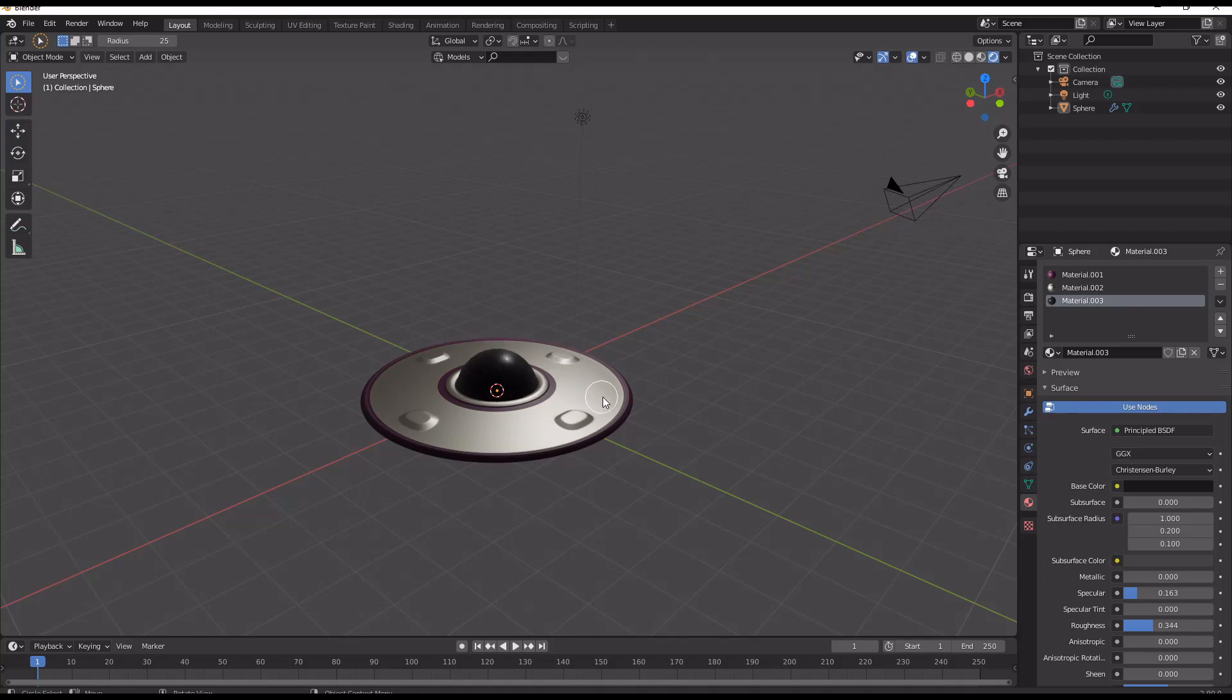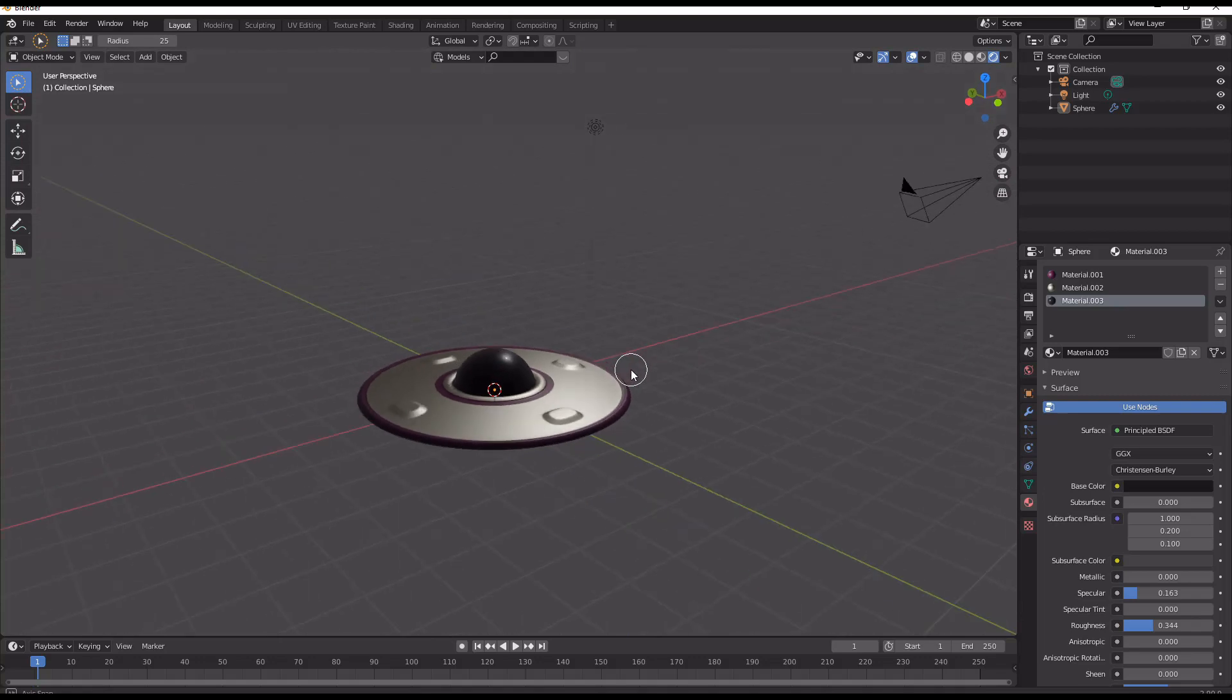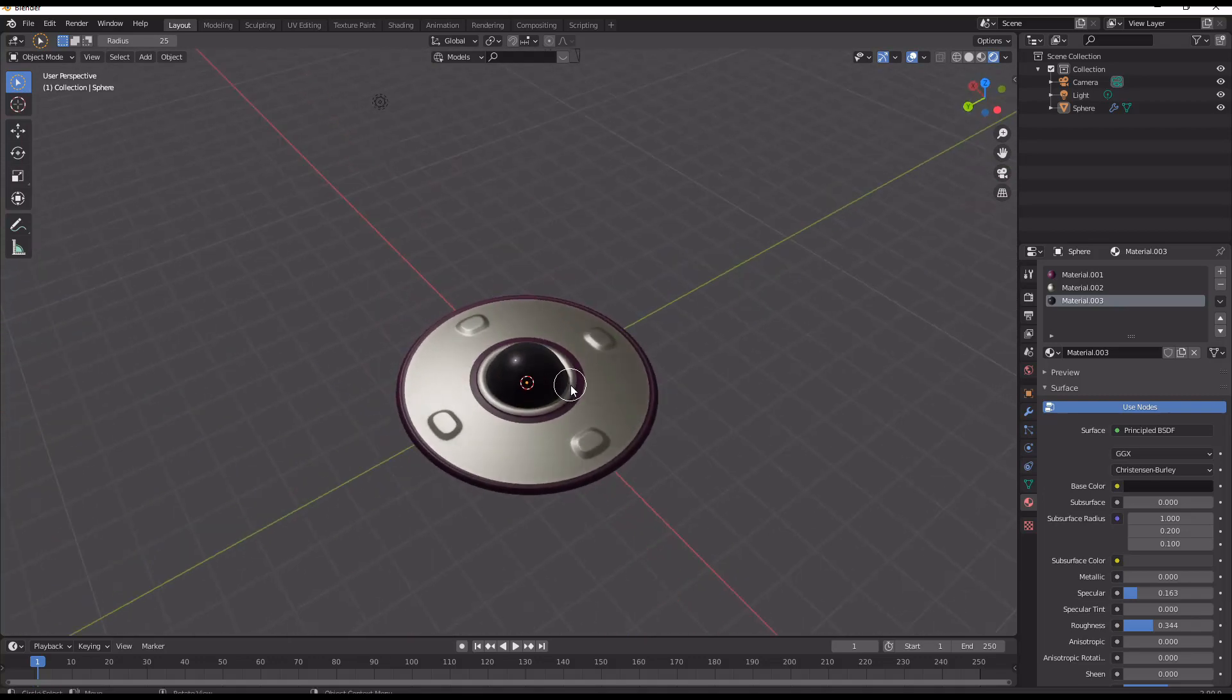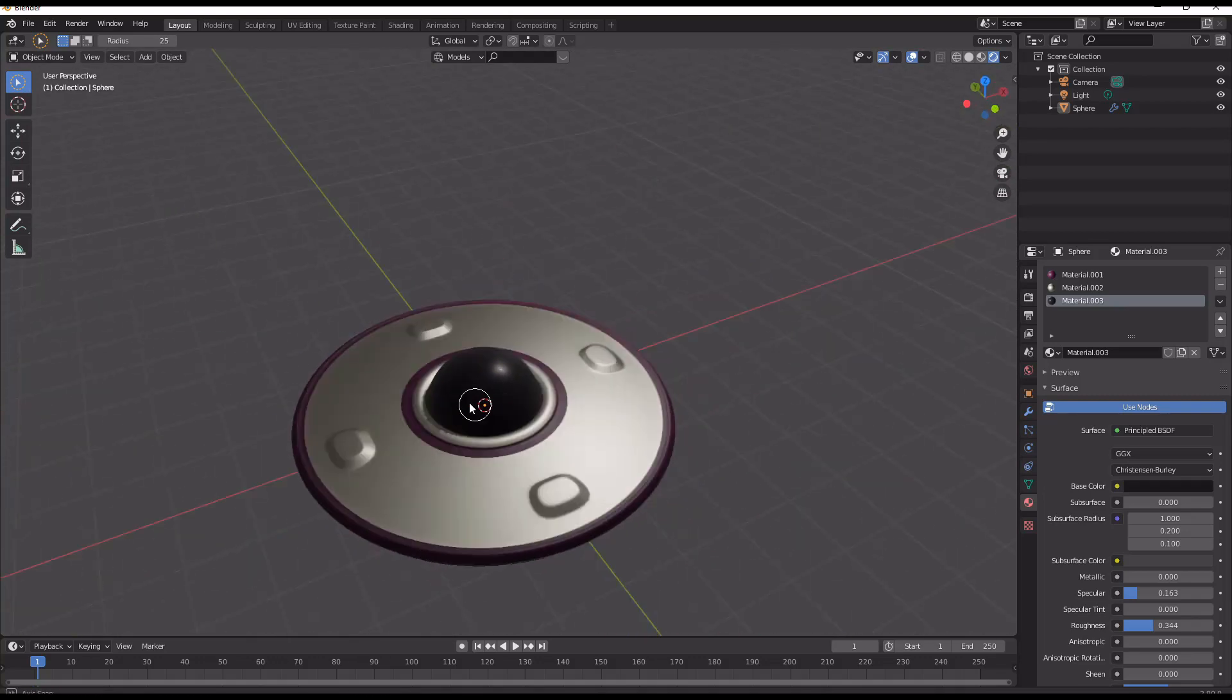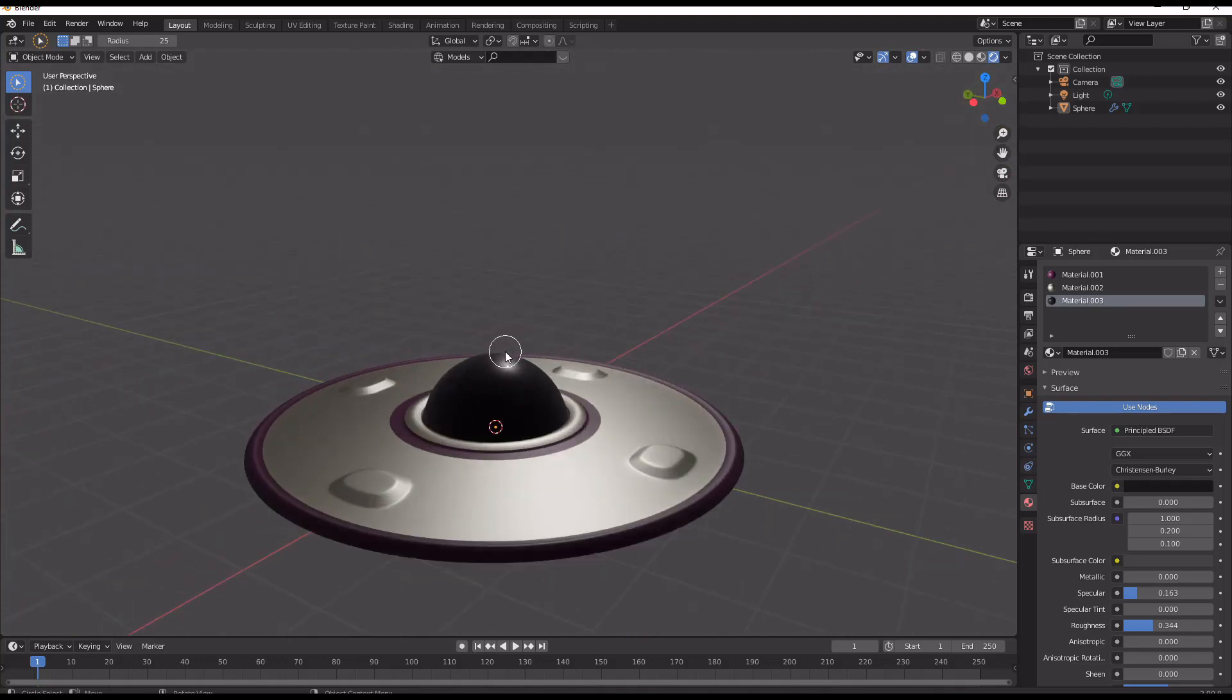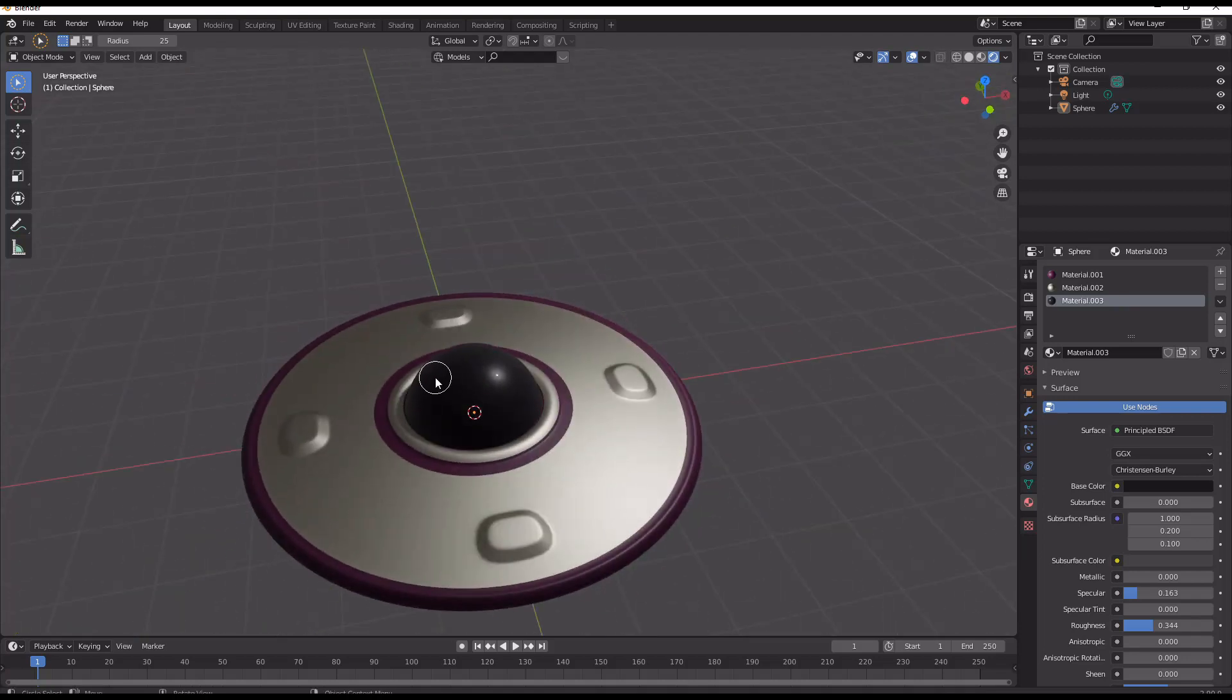Today we're going to be looking at making pseudo-random movement in Blender, and to do this we're going to try and animate this little spaceship here. It's not the best model in the world but it'll do.